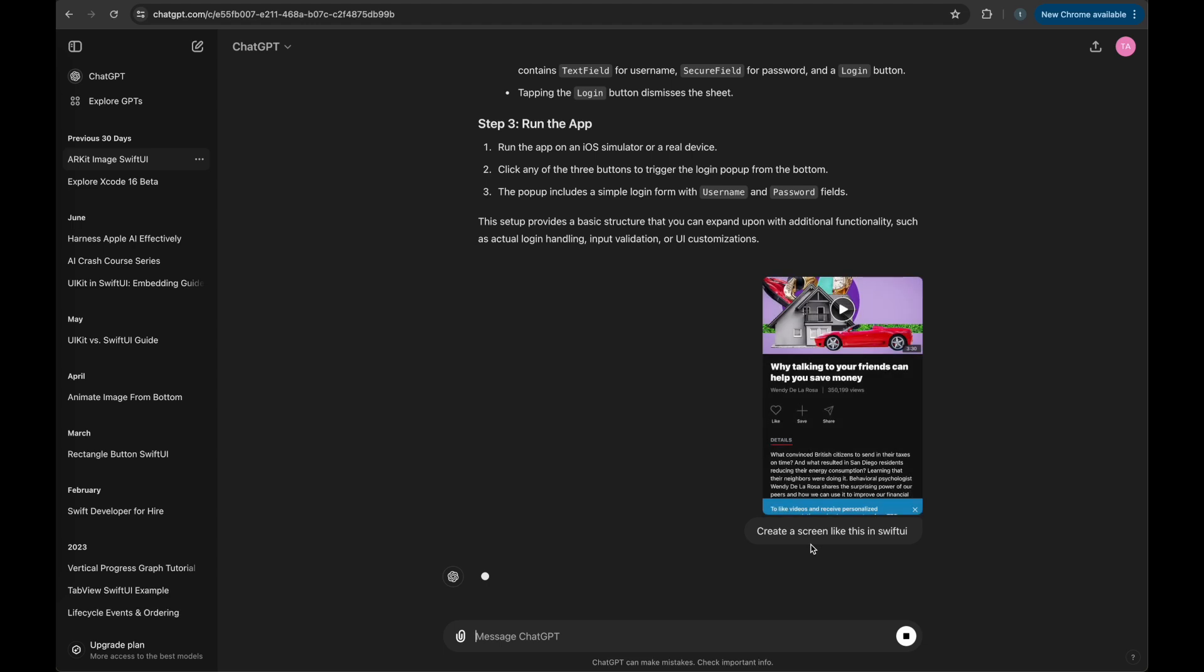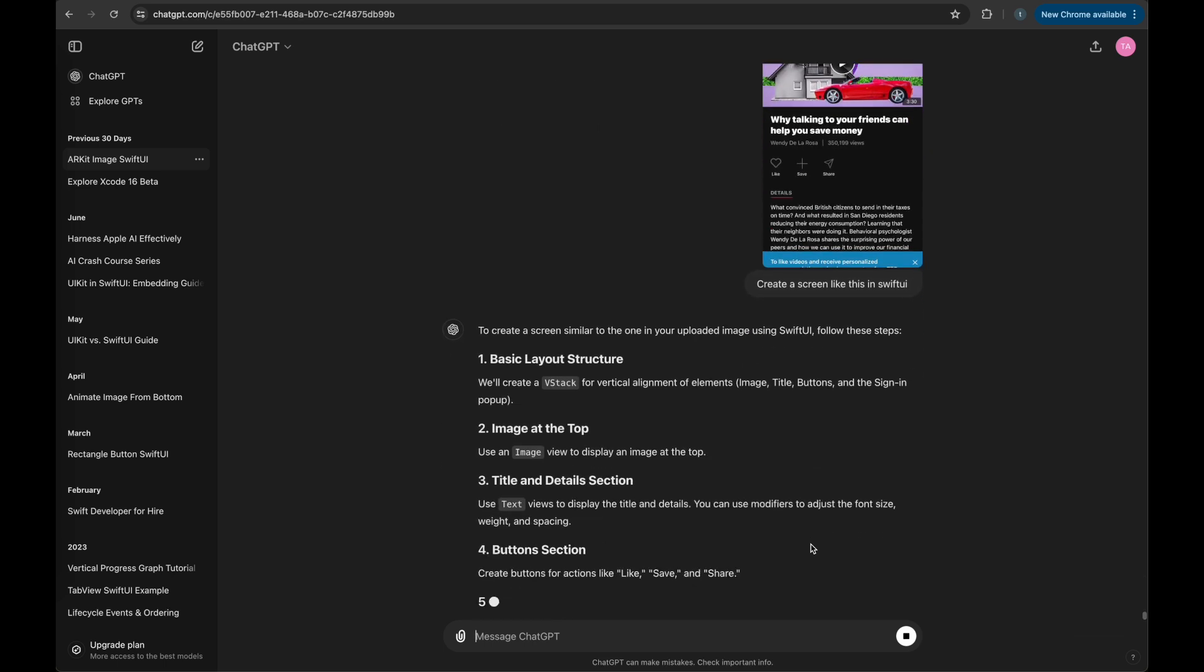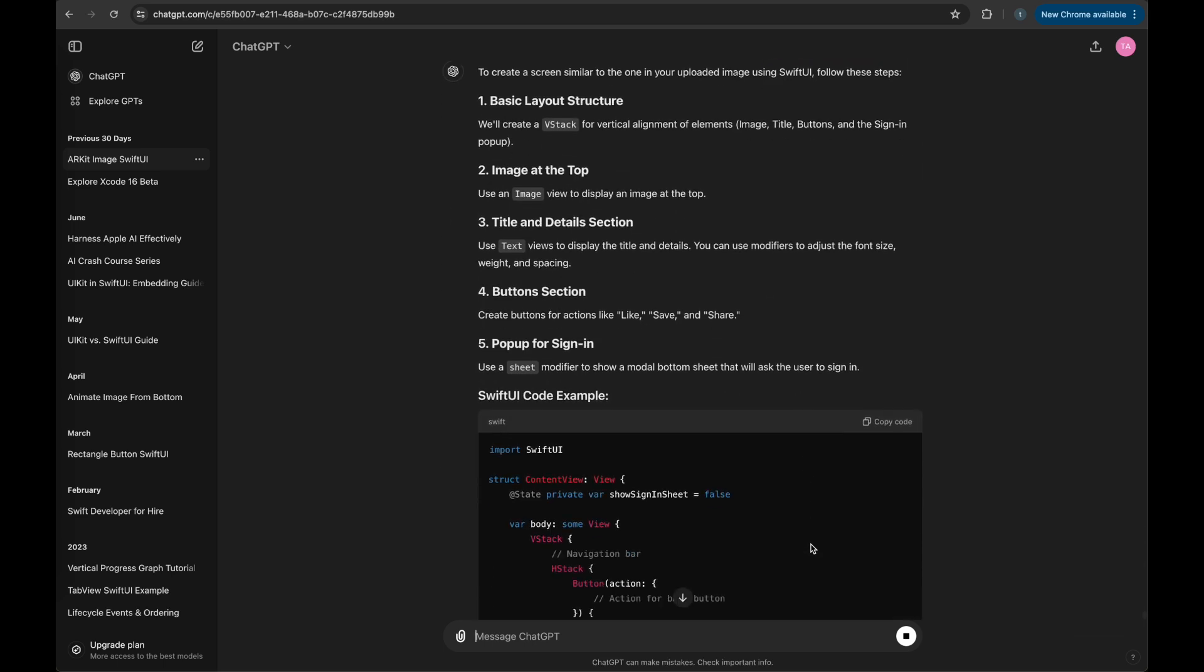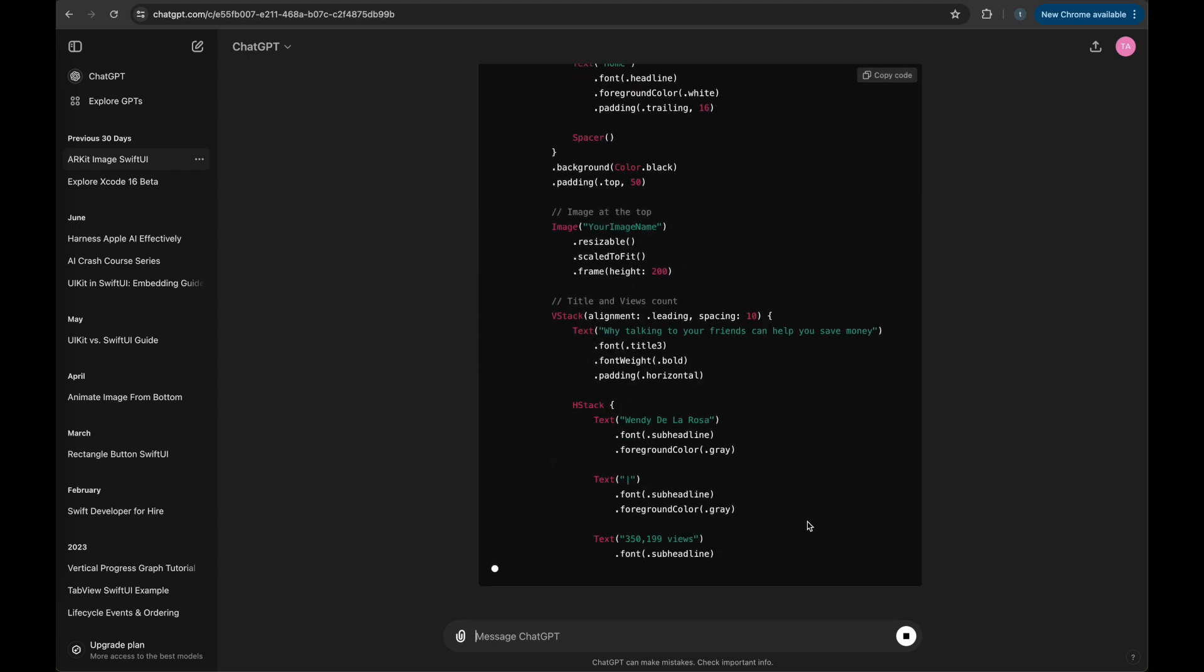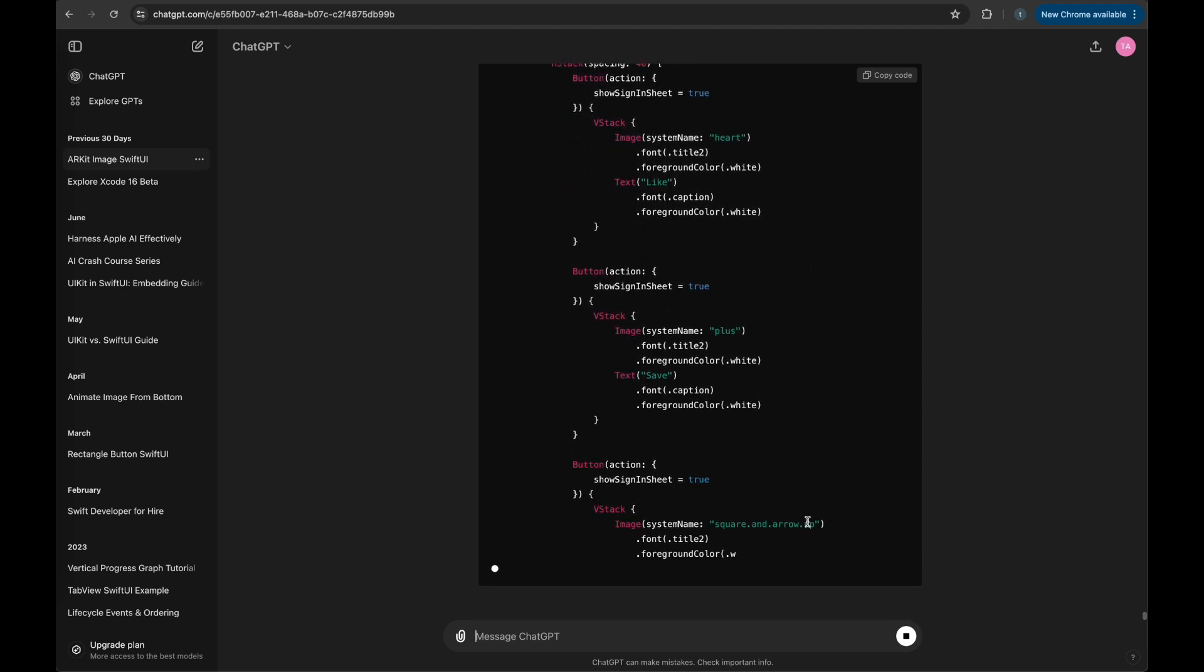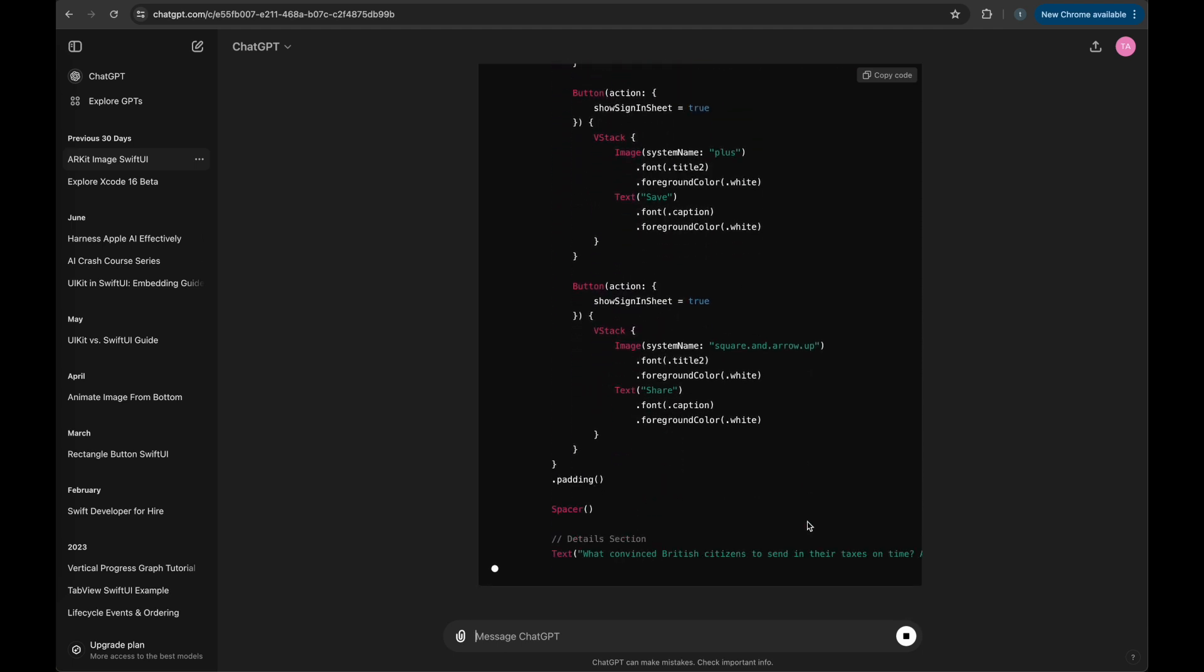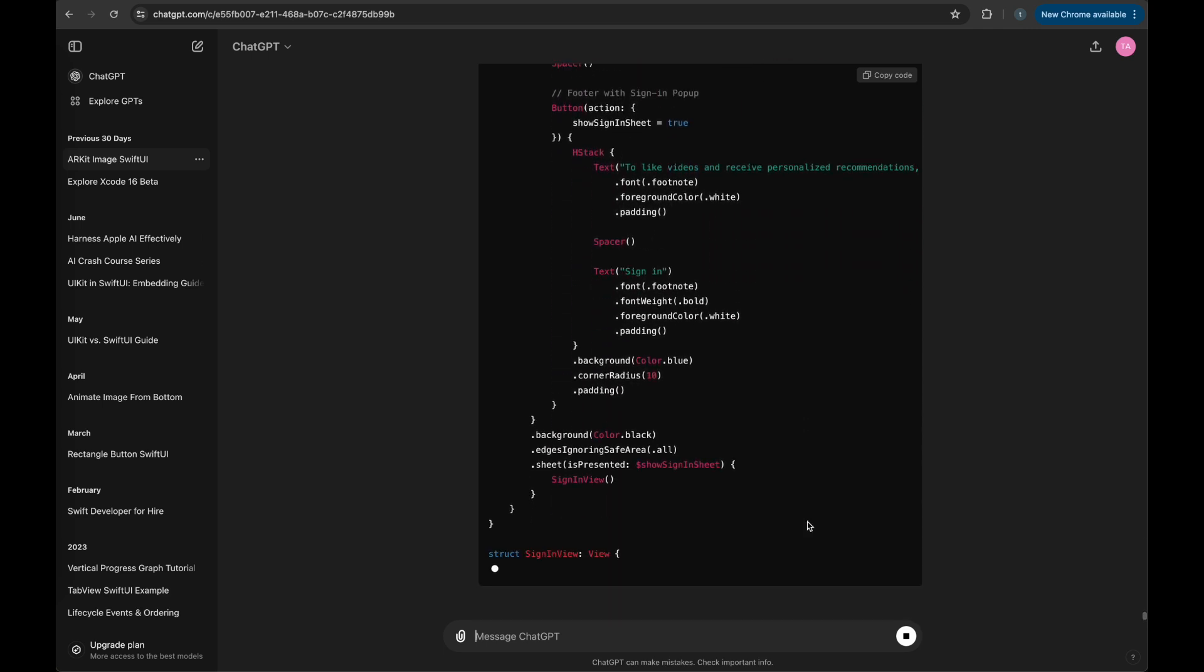Next I'm going to present the same image as input to ChatGPT and request code in SwiftUI. We are again going to play the code in Xcode editor to see how it looks like, and then we are going to compare the output from both of these AIs, Claude and ChatGPT.